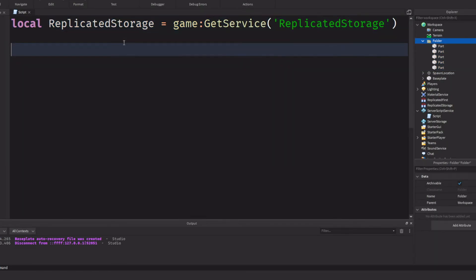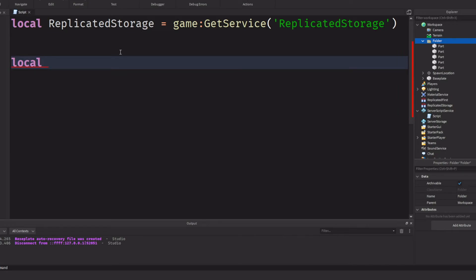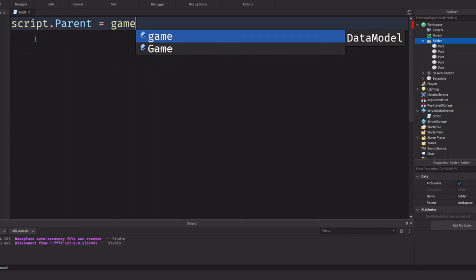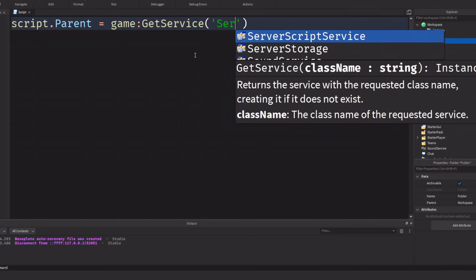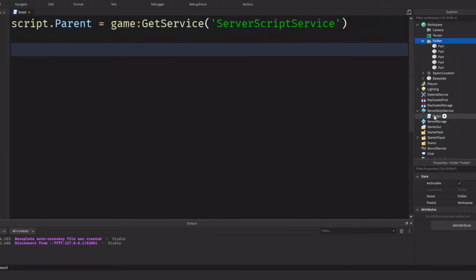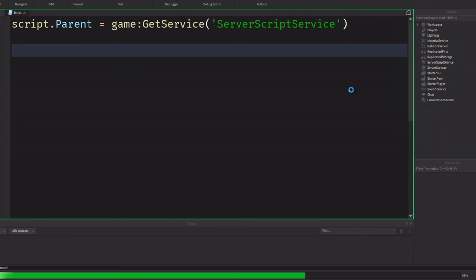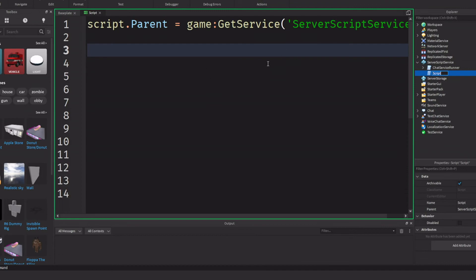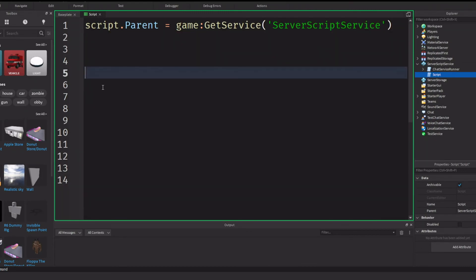So that's basically GetService. You can also do script.Parent = game:GetService('ServerScriptService'). Put the script inside workspace and click run — if we look under ServerScriptService, we'll see our script right there as defined. To learn more about Roblox scripting, I'll leave a link to my Discord server in the description below. Thank you guys so much for watching — see you next time.